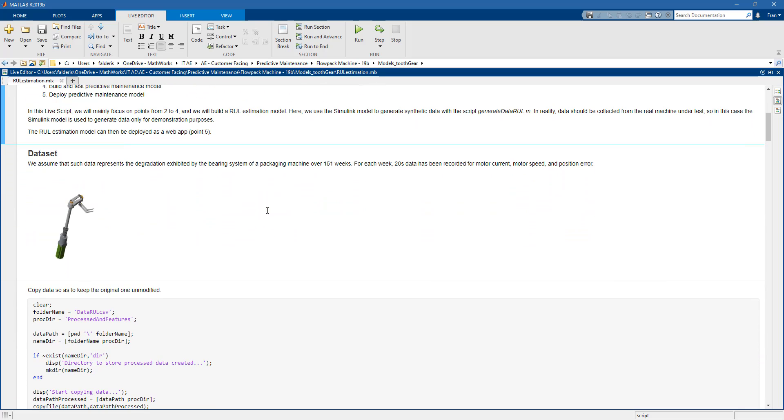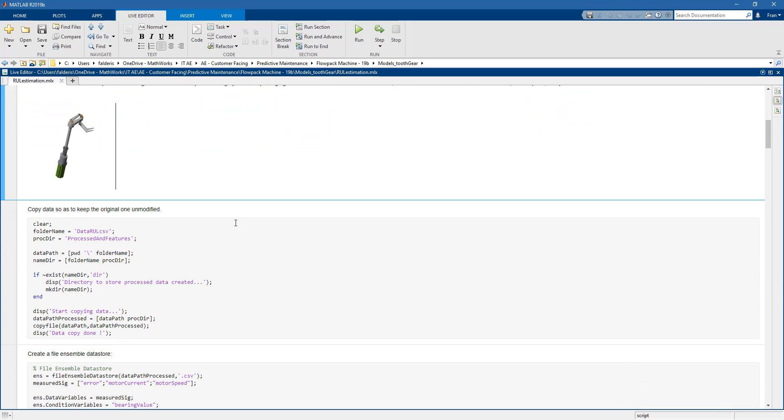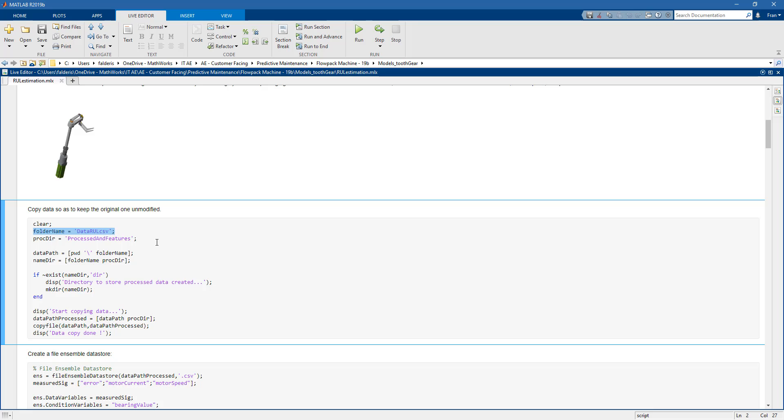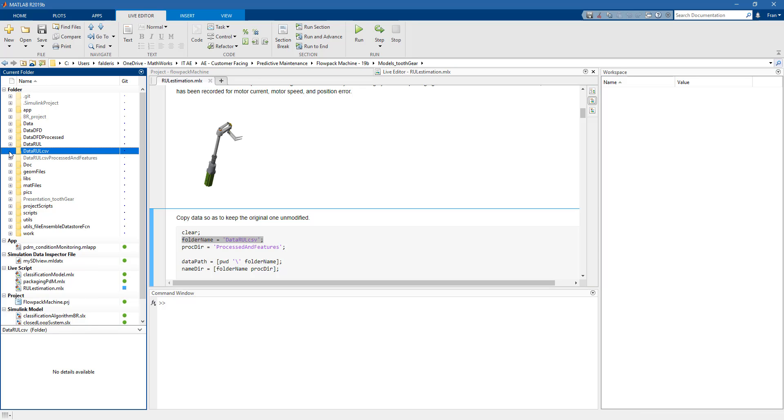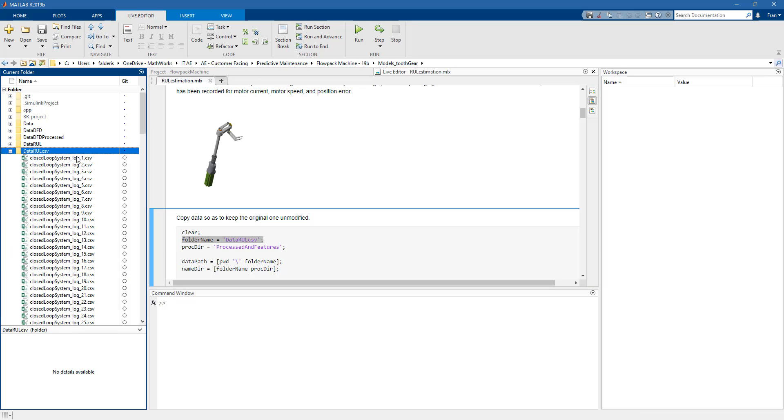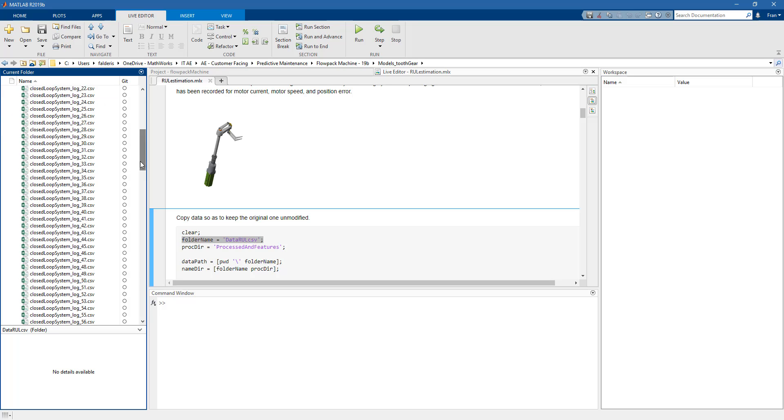So we're measuring data from the flow pack machine and we have data measured every week. So we save this data in a CSV file and we bring this all together in a folder. Let's take a look at this folder to see what data looks like. If we open here we can see that we have a lot of CSV files and the index of each of these files represents the week.